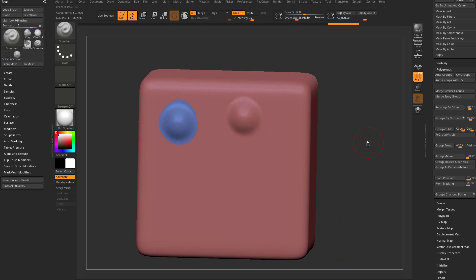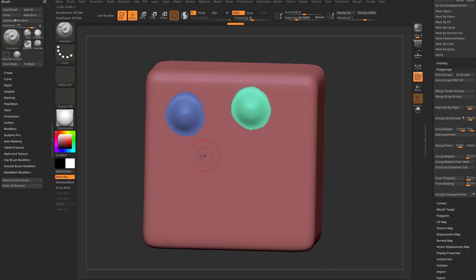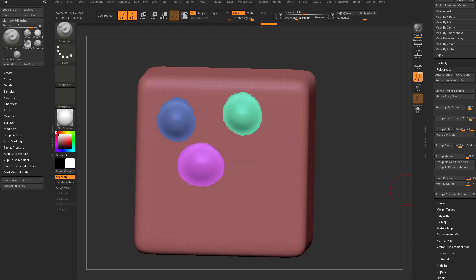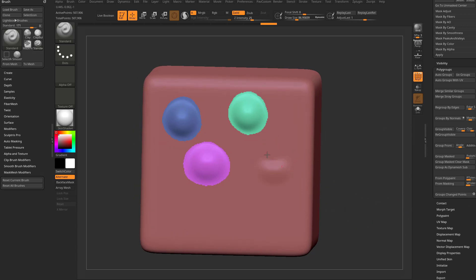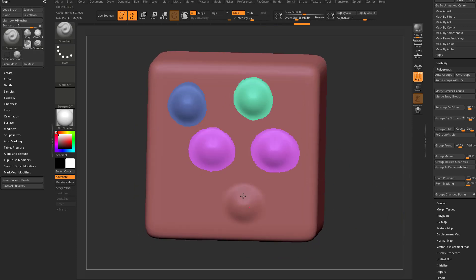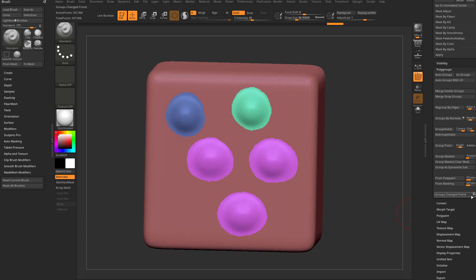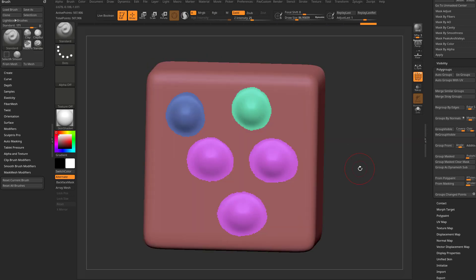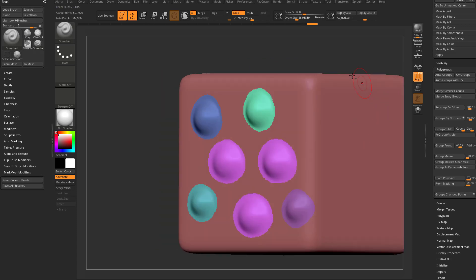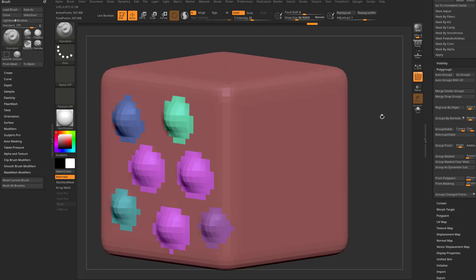If you continue making changes and say Group Change Points each time, you'll notice there's an open and closed circle option. With the open circle on, making a change and saying Group Change Points will maintain that same poly group. With the closed circle on, every change will get a different poly group every time. So you can use that to your advantage depending on whether you want all changed areas in one group or separate groups.